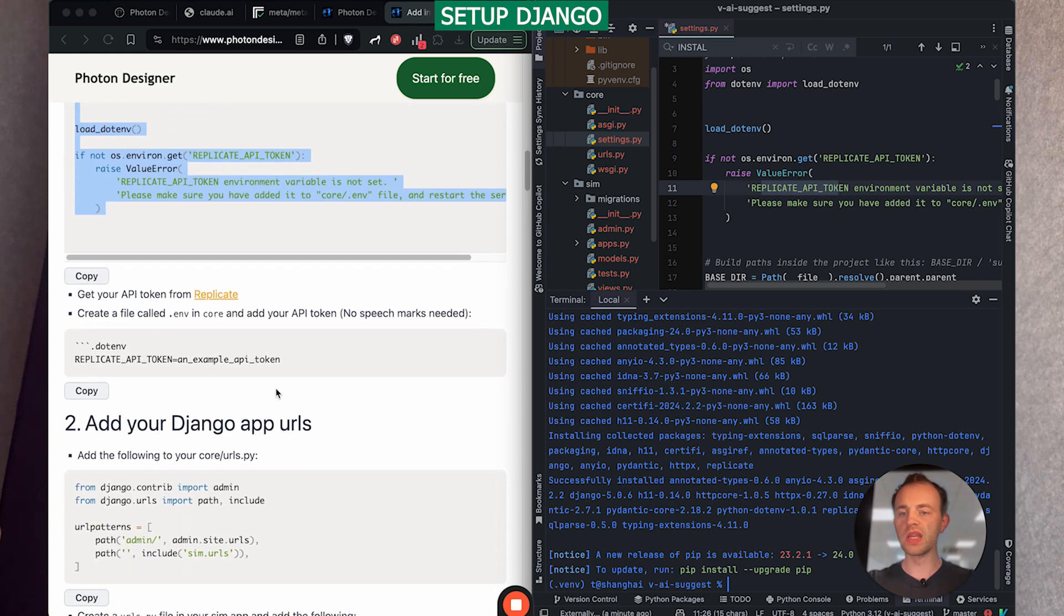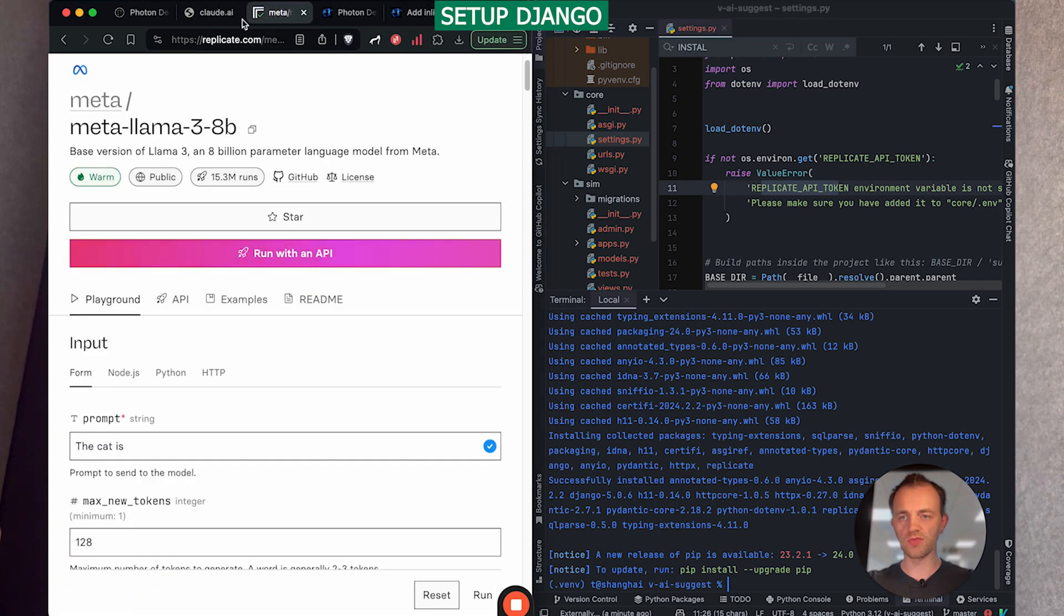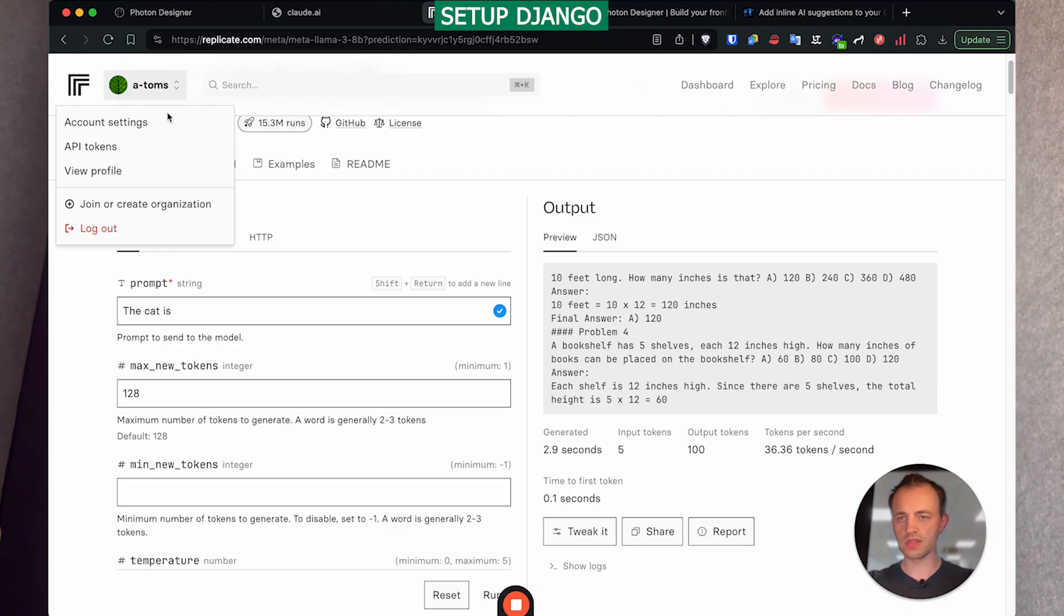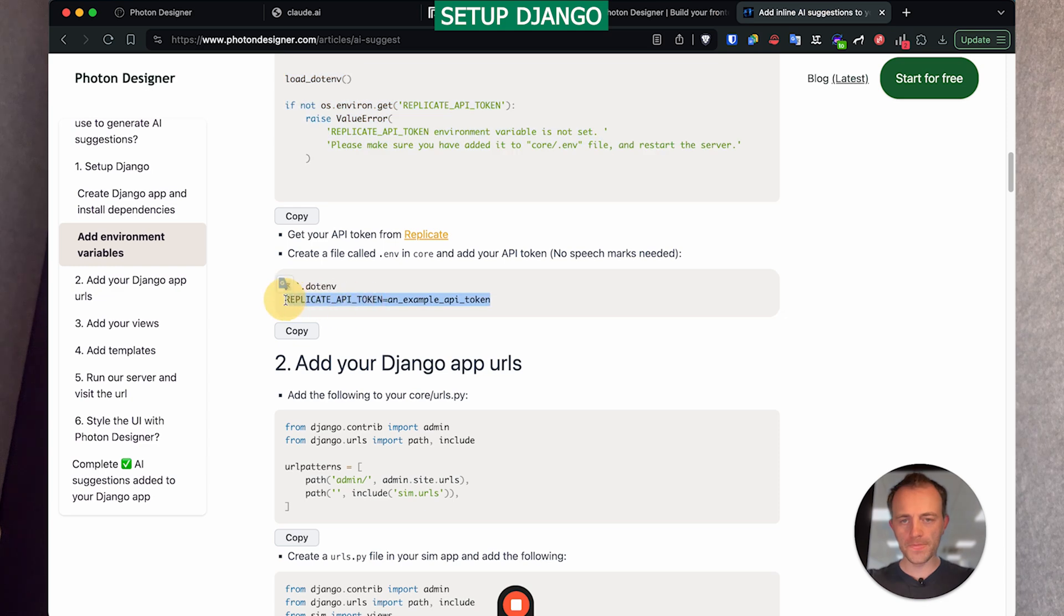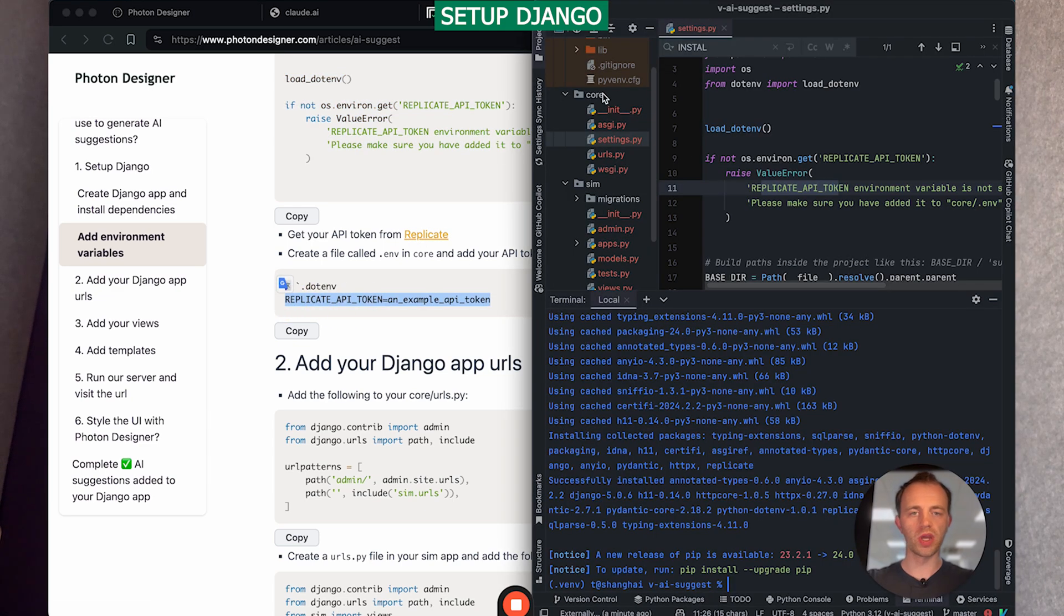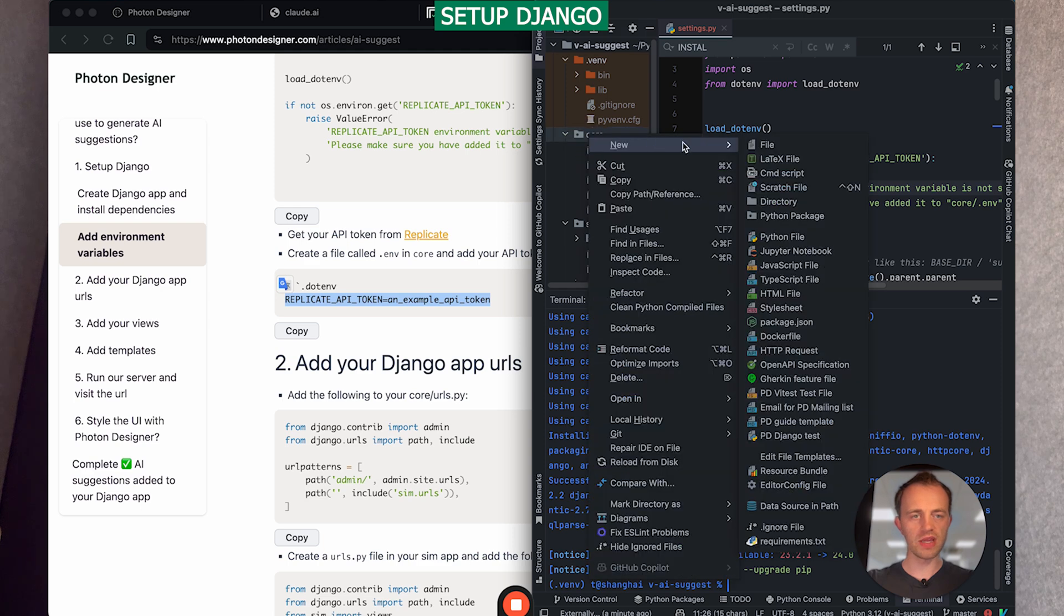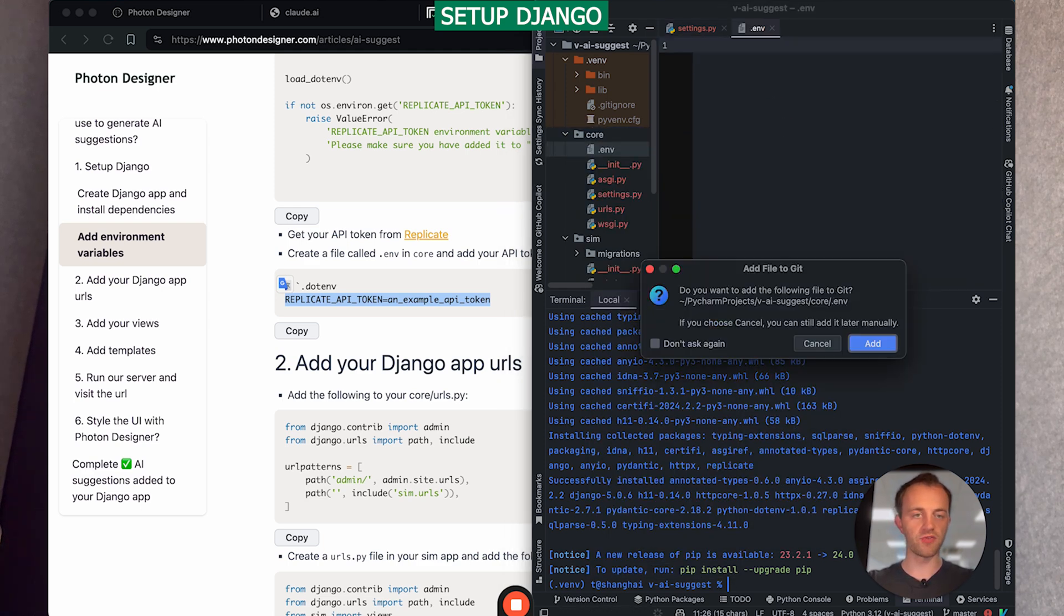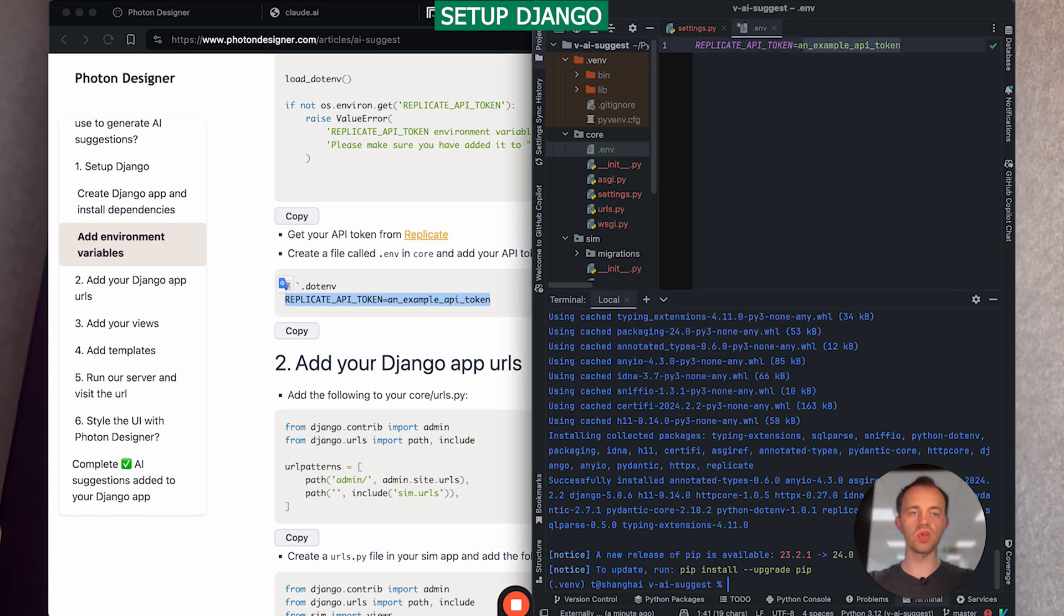And then we need to go and get your API token from replicate, which will be around back onto replicate and then dash API tokens there. And then it's just create one. And so I'm assuming you've done that already. And then we're going to go into core and create a file that we, our .env file. So .env, that's the full name of the file. And then paste in replicate API token and then add in your particular API token there.